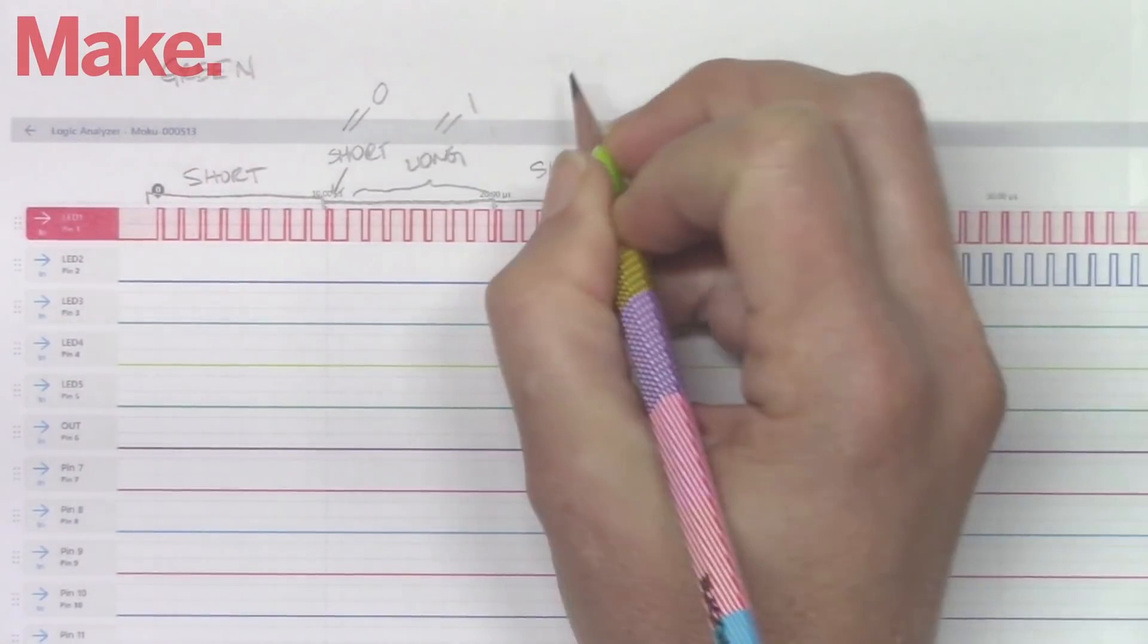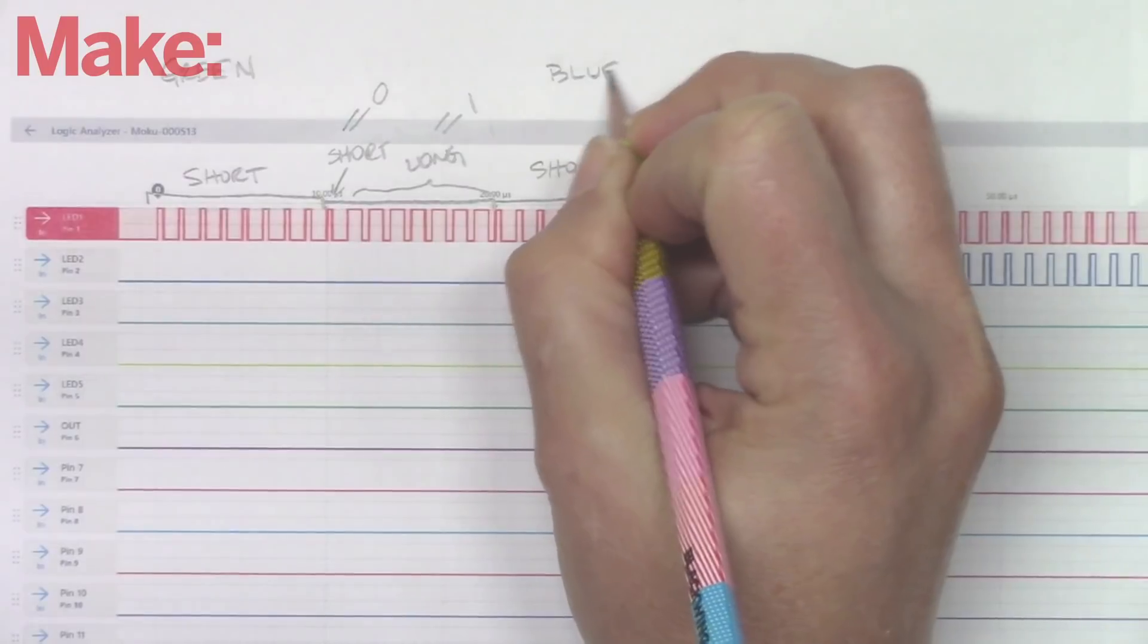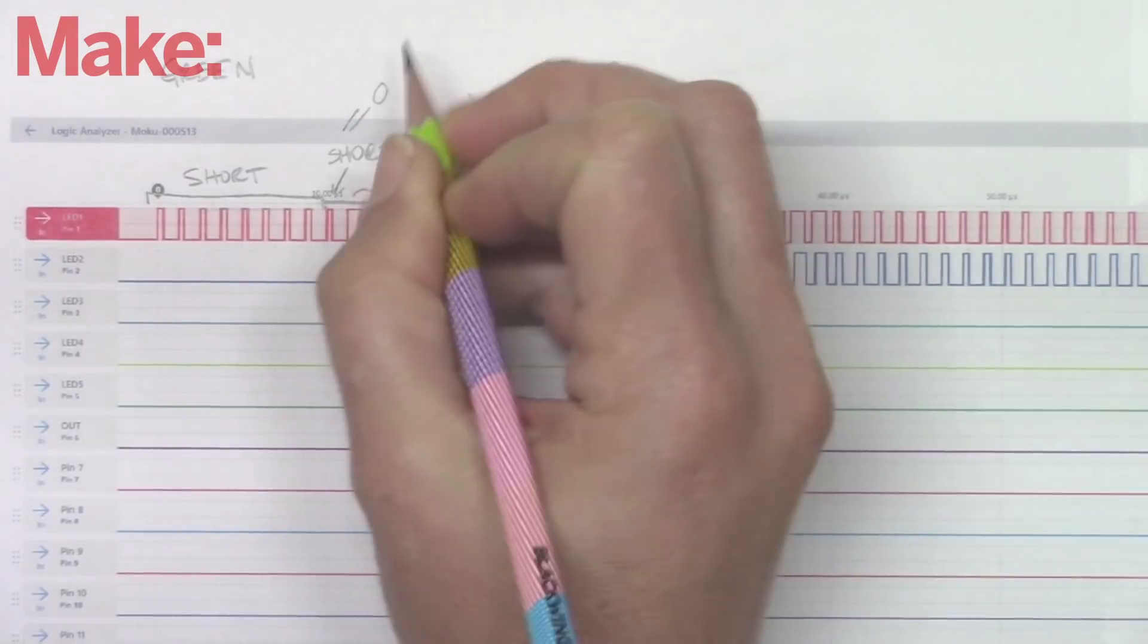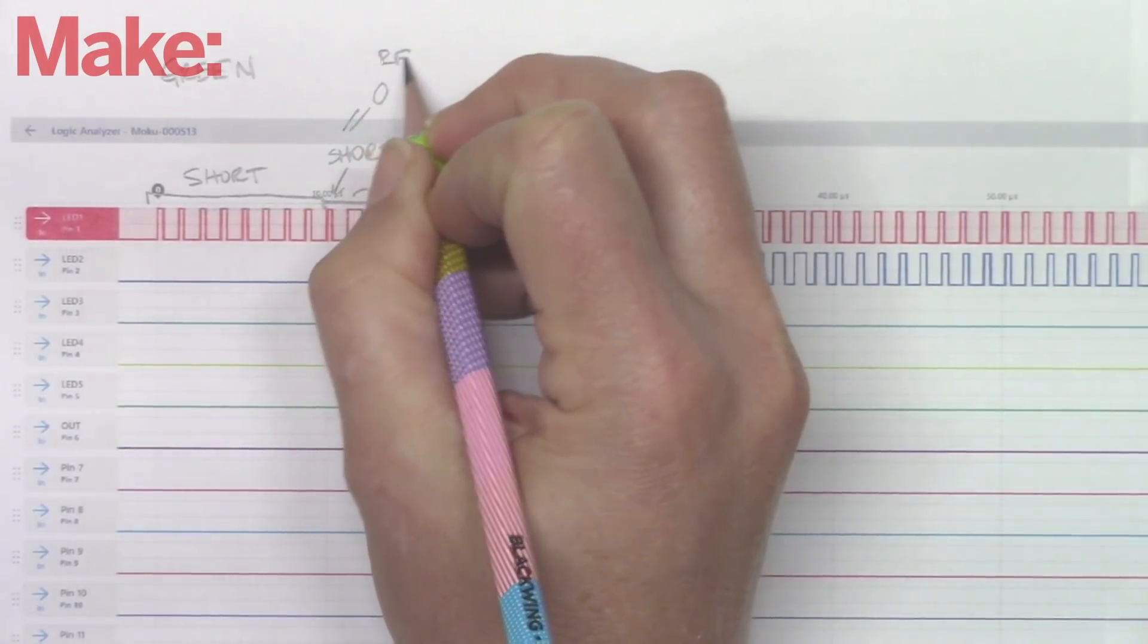Looking at green and blue, we can confirm this pattern and further deduce that green is the first set of 8 bits and blue is the last.